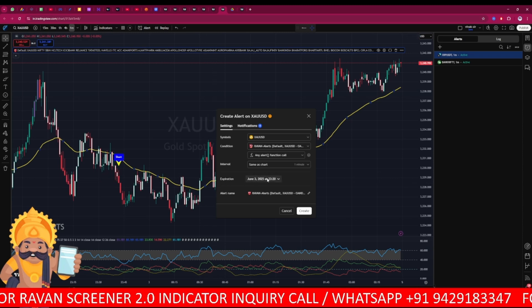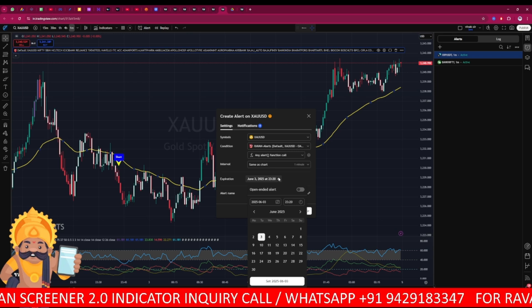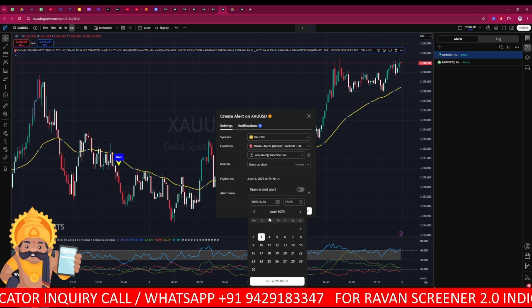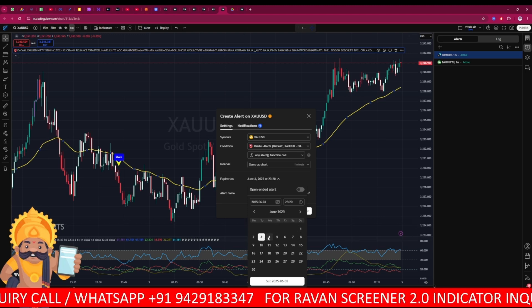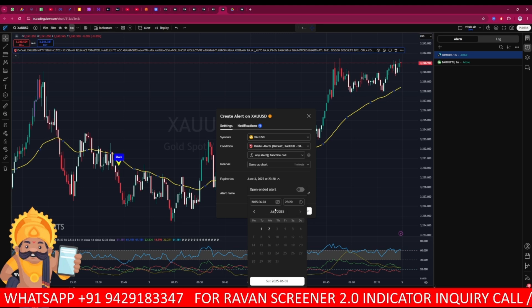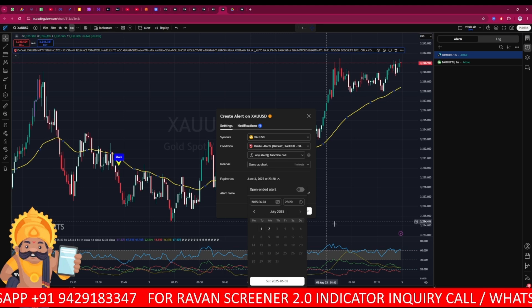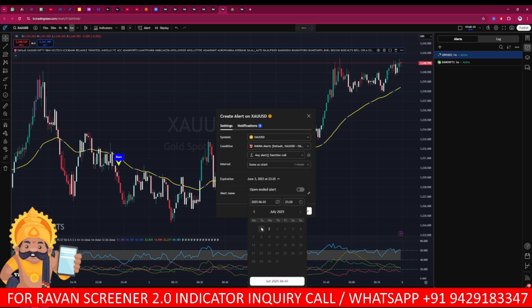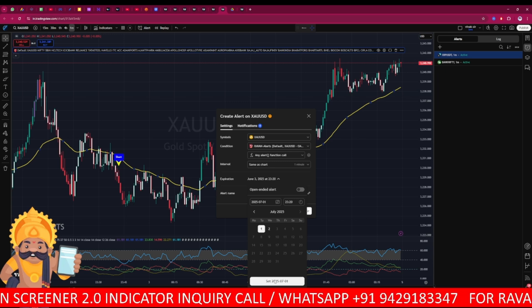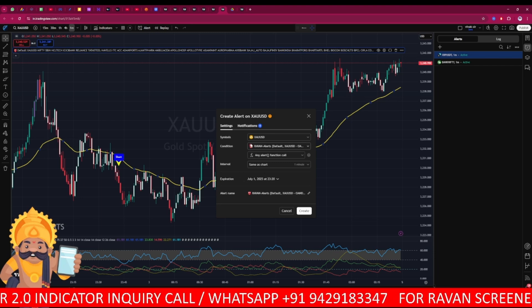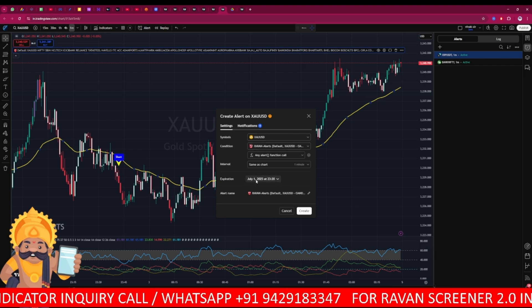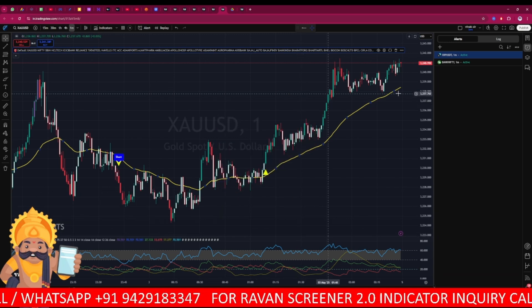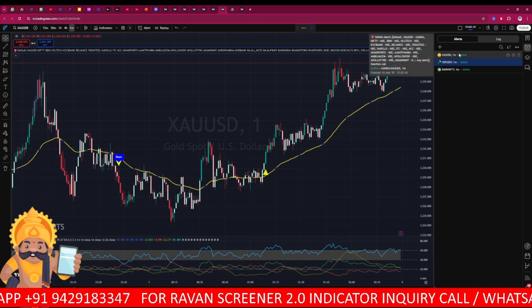Next, make sure you choose the expiration time. If you do not have a premium TradingView account, you have two months of time to set the alert. You can see it is already giving the third of June 2025; clicking shows the next month as well. I am selecting the first of July and clicking 'Set Date.' This means the alert will run until the first of July 2025. Once you click create, the alert will be created on the chart.